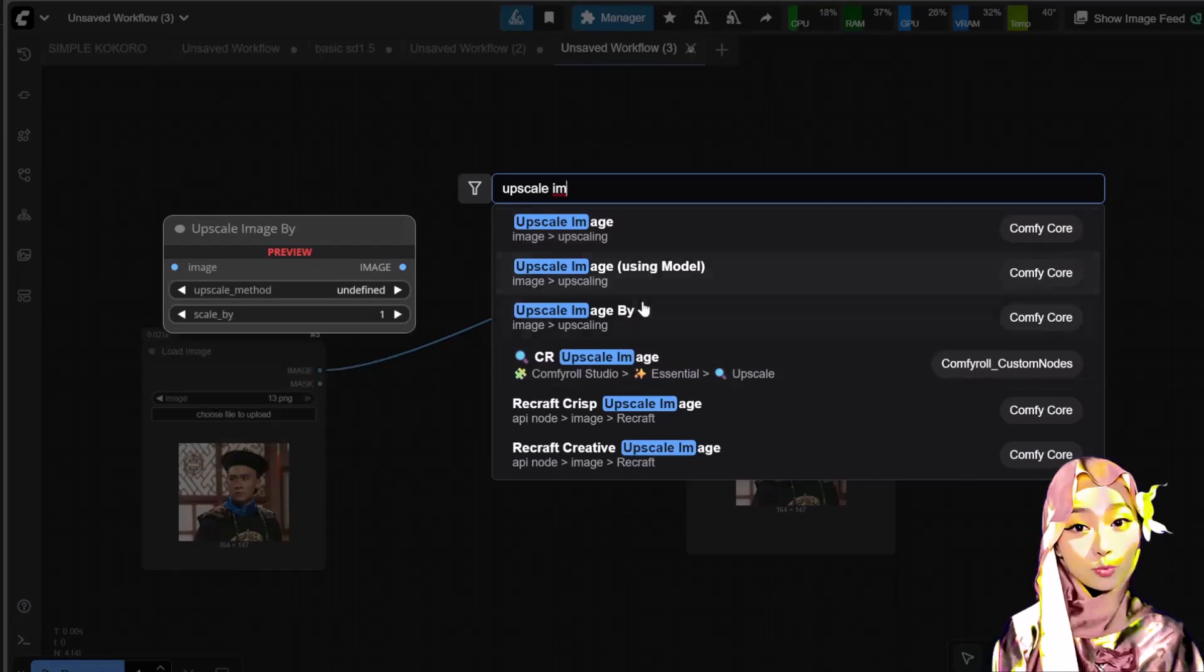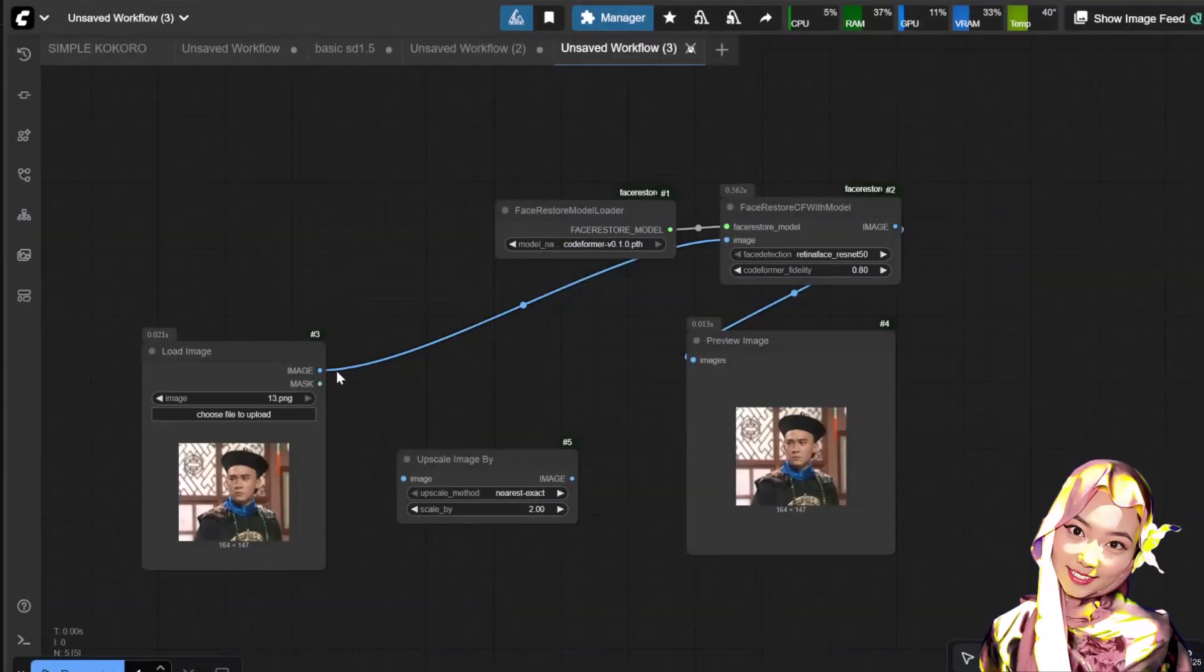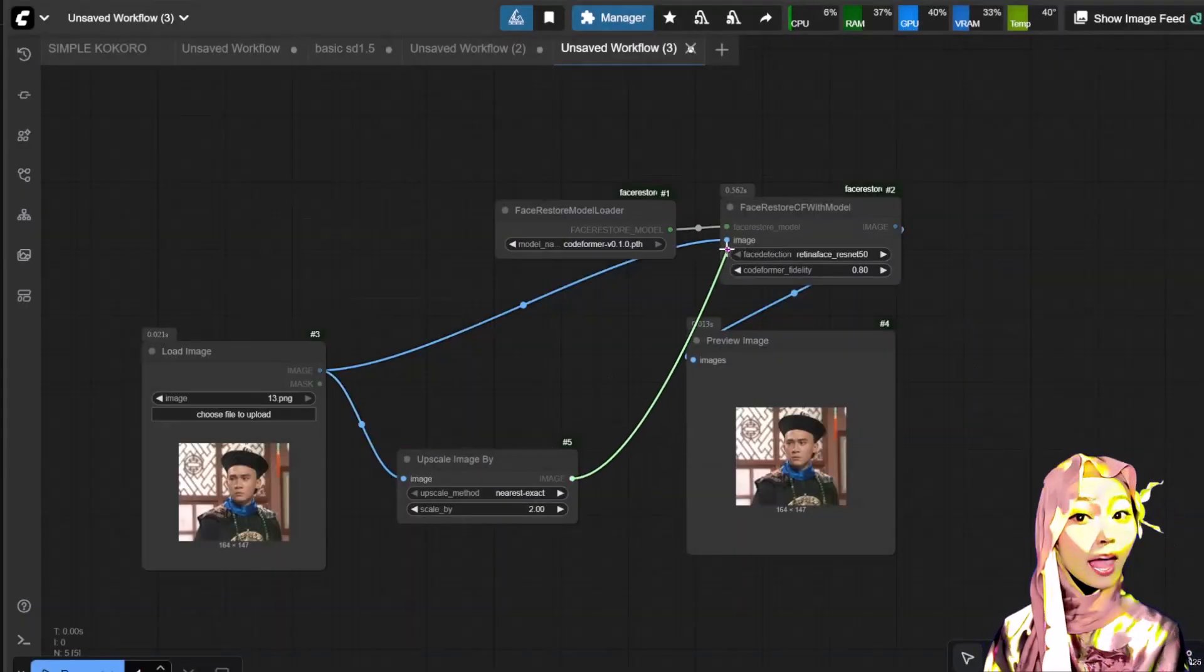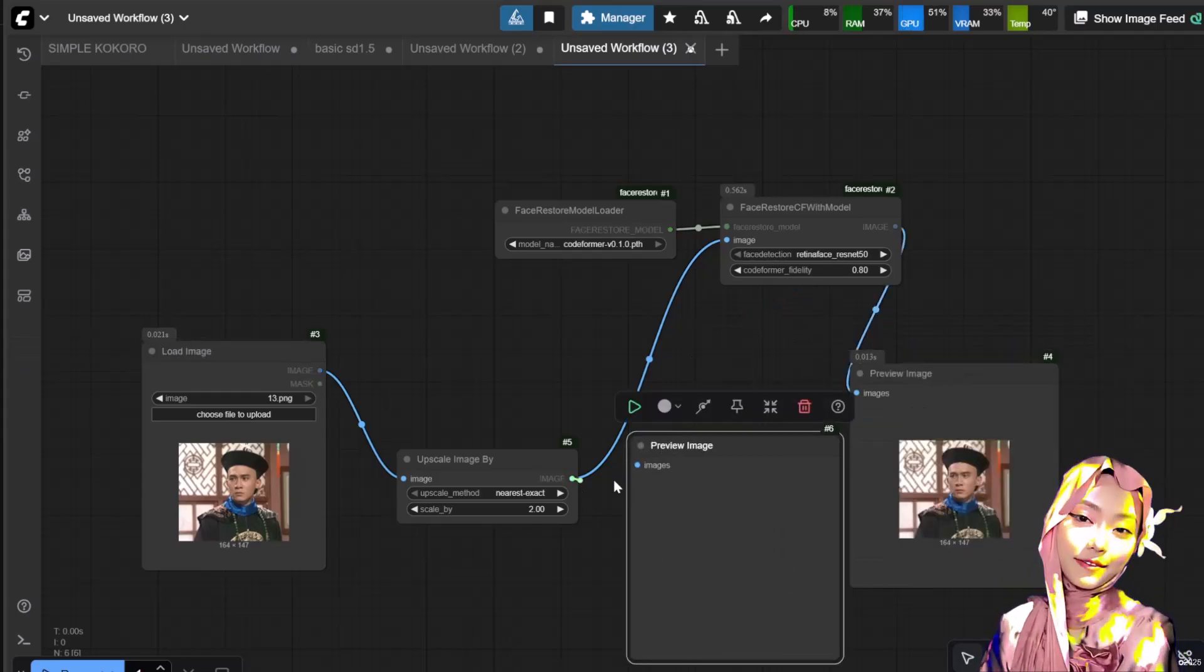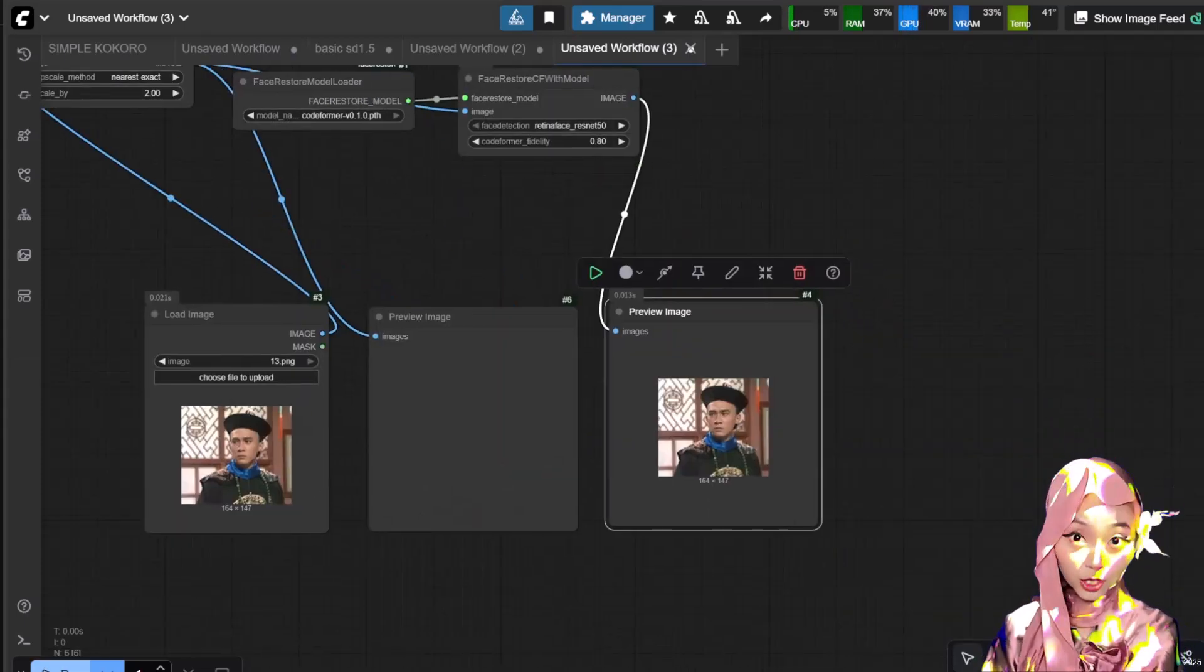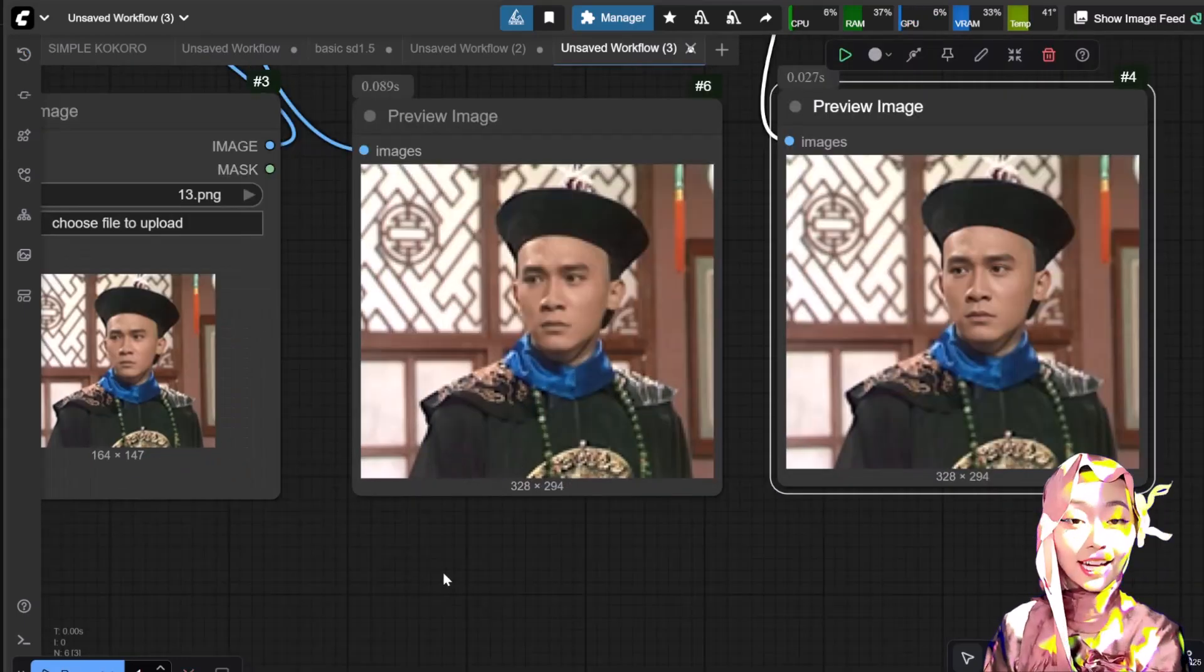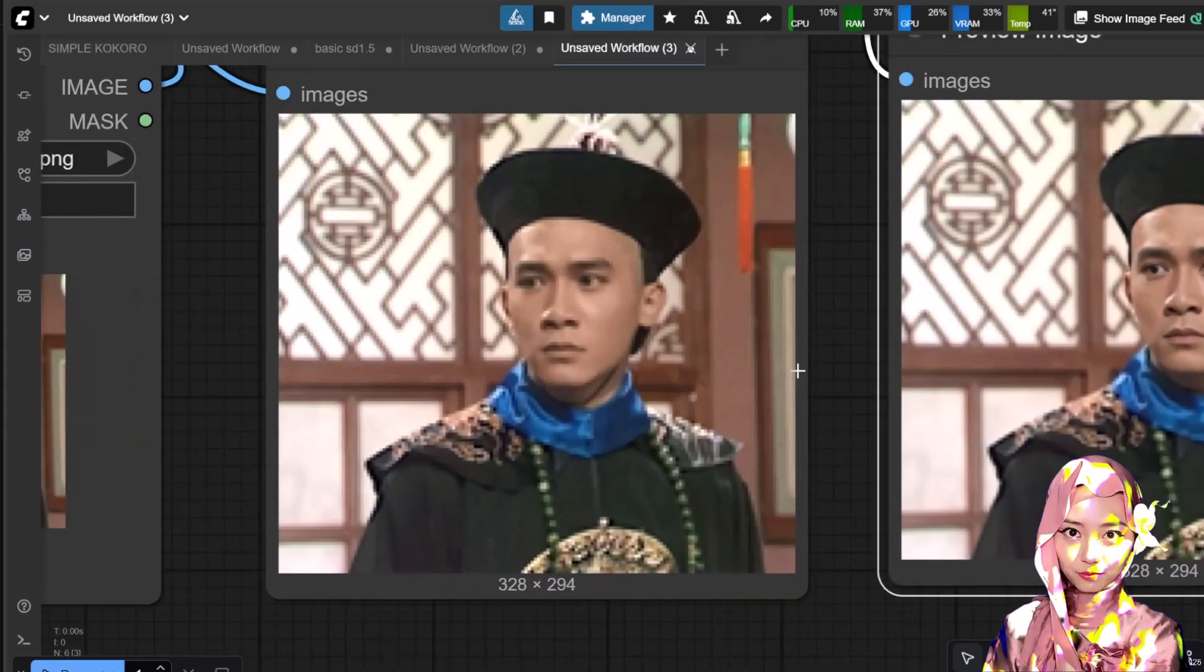Upscaling fix. When you upscale a picture, often the face gets broken, distorted, or unclear. Using this node after your upscaling process is a fantastic way to fix the face damage created during the enlargement. Here's an example.